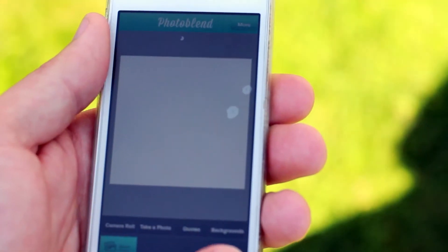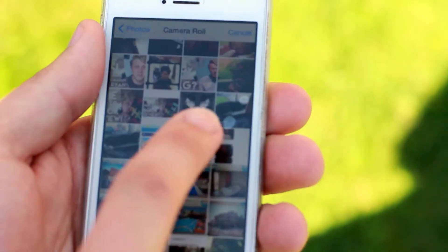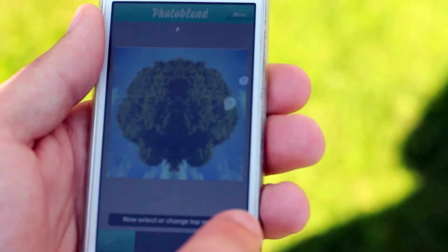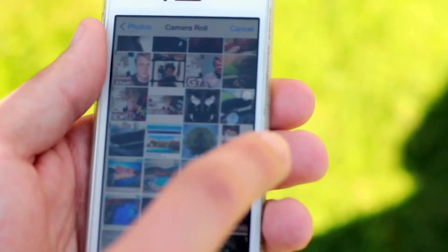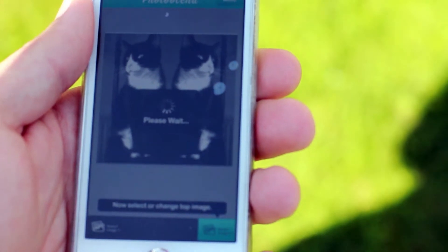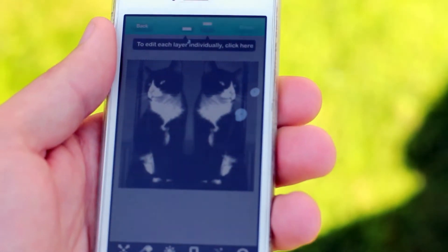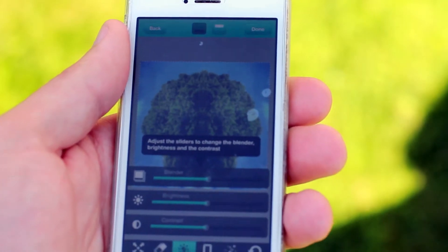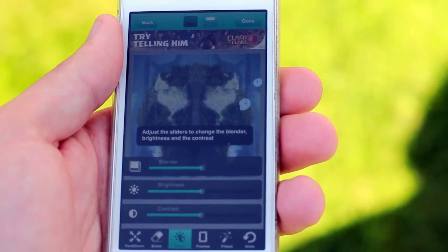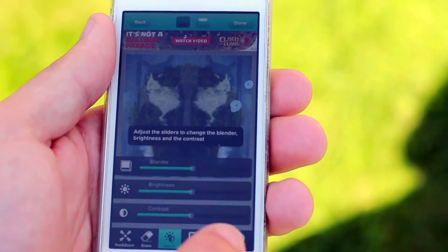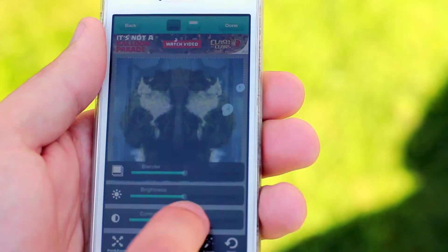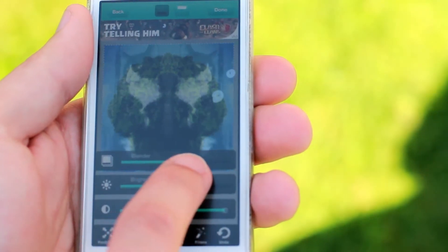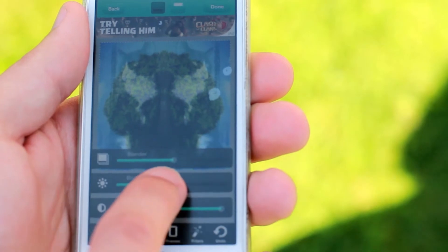So if I select two photographs with this Photo Blend app - some work better than others - but what it will do is it will blend them together. So when I press one of these buttons it will slowly start to blend them together, but then what I can do is I can change the contrast and the amount of blend and the brightness.